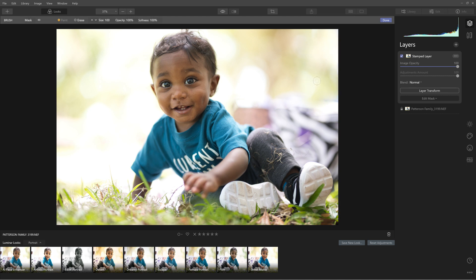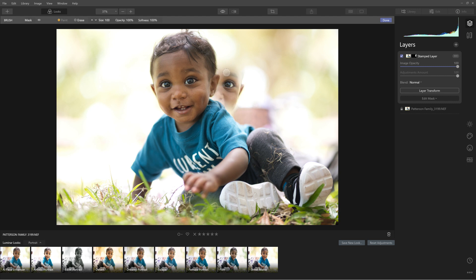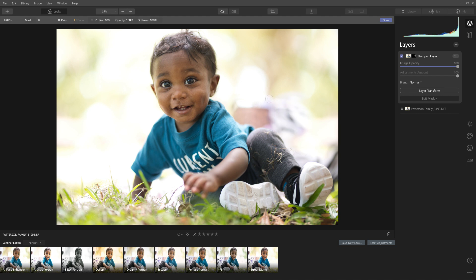It hid everything on that layer except what I'm painting in. So you just have to be careful. This part here is easy, but keep in mind his head is somewhere — right about here — so I have to stay away from this area. Now I'll press the X key, which switches over to erase, and I'm going to erase that back out of the scene.